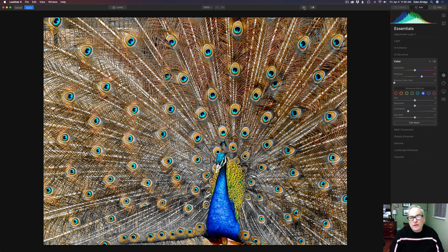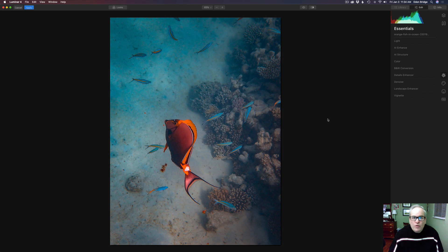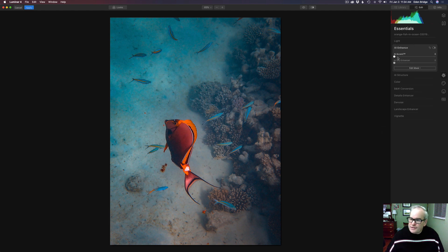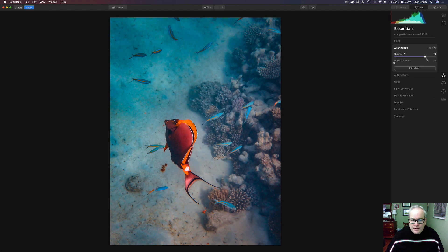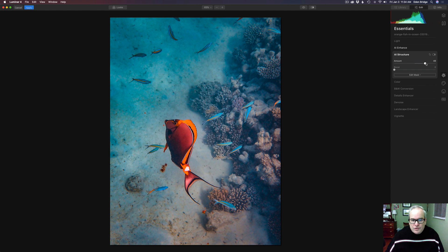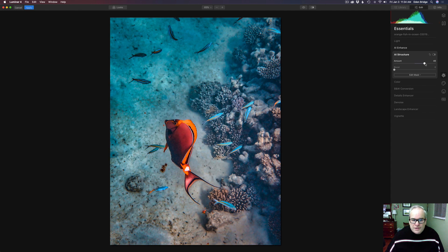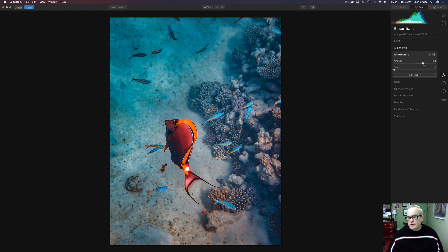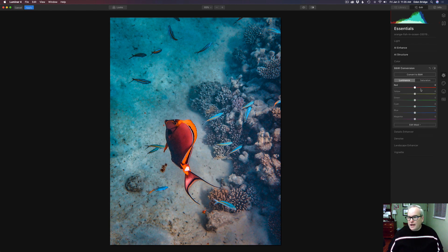Let's look at our original — here's our before and after, and I think it's a really cool improvement. That's a creative way of working with a black and white conversion filter. Let's go on to the next example — a cool image of a fish. I think we can improve upon it. Let's go to AI Enhance — yes, that evens the picture out, makes the side a bit lighter. Then AI Structure — I like a little bit of extra structure.